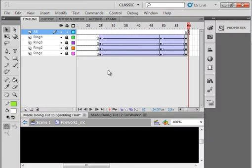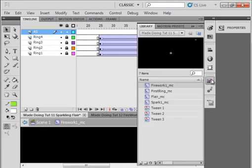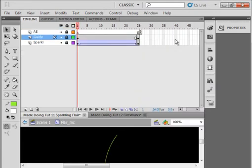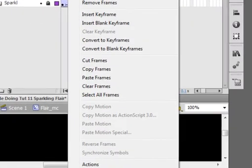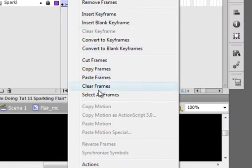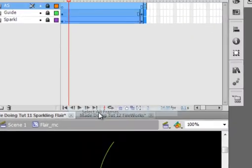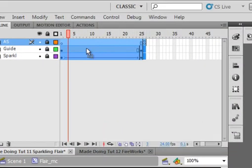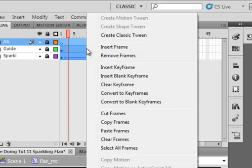Now let's make another set of that on the stage. Let's go back to the Flare movie clip. Anywhere in the timeline, right-click, select all frames. Go back up, right-click, copy frames.